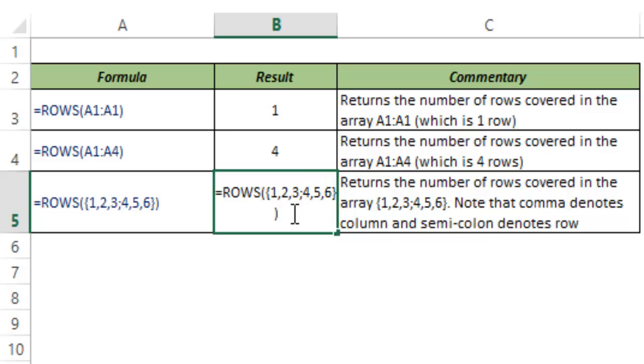And you would know that it would return 2 because a comma in Excel formula represents a column while a semicolon represents a row.